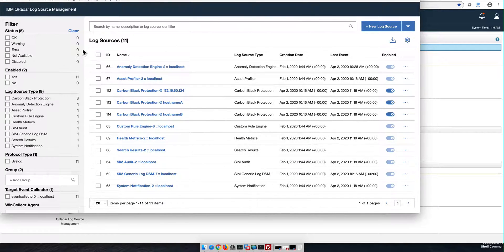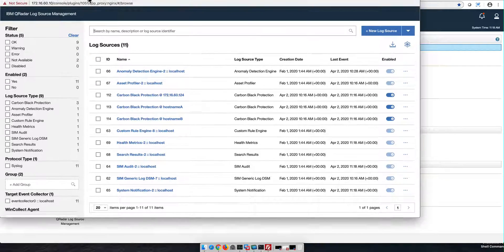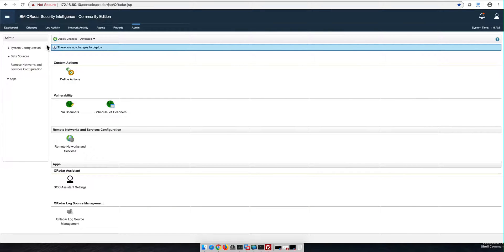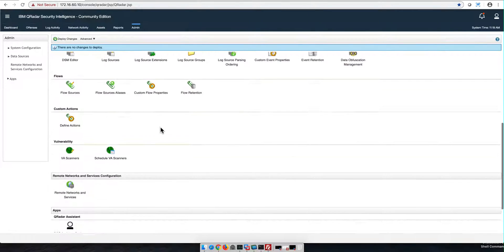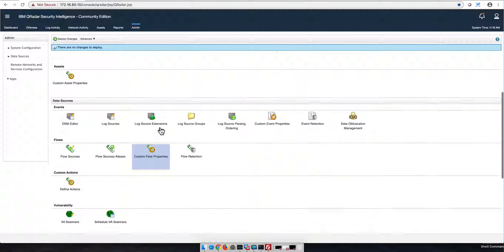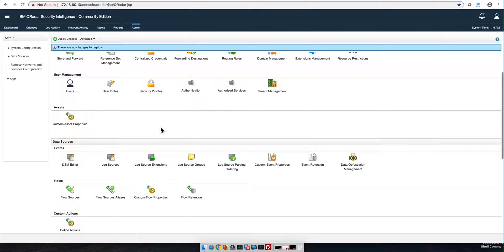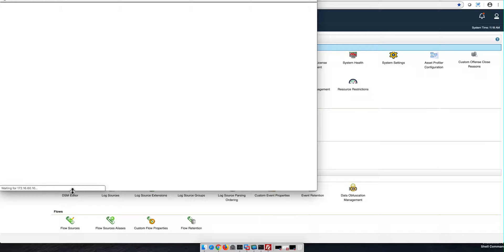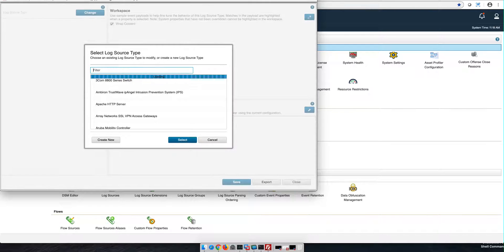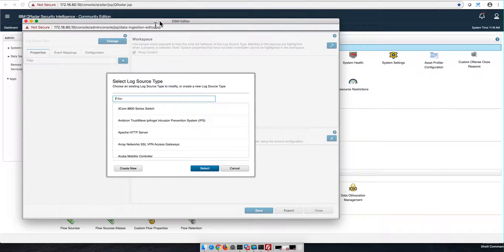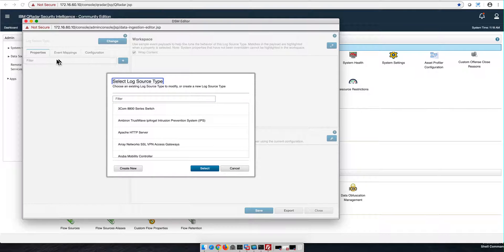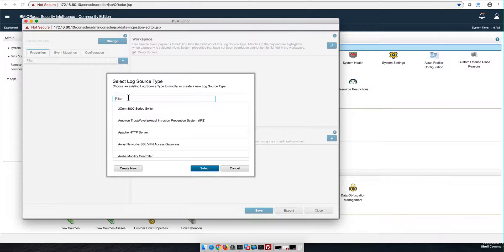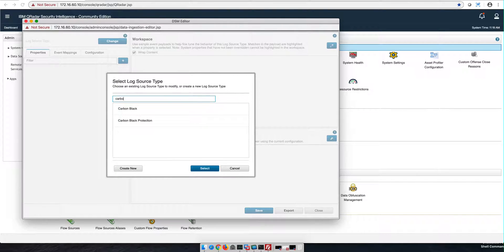In order to prevent this from happening, what we're going to be doing is disabling the auto-discovery for the Carbon Black Protection log, at least for now. How do we do that? We go to the DSM editor and we're going to load the Carbon Black Protection one.